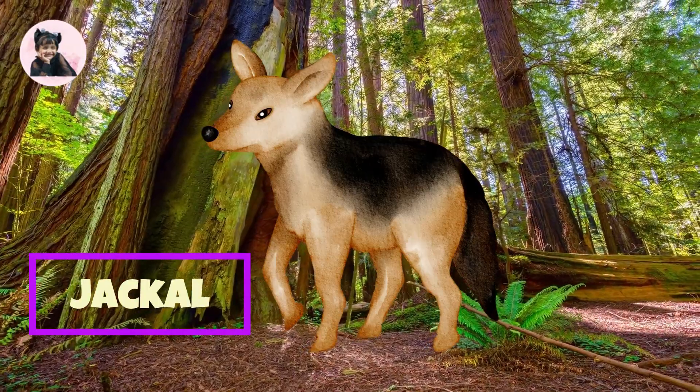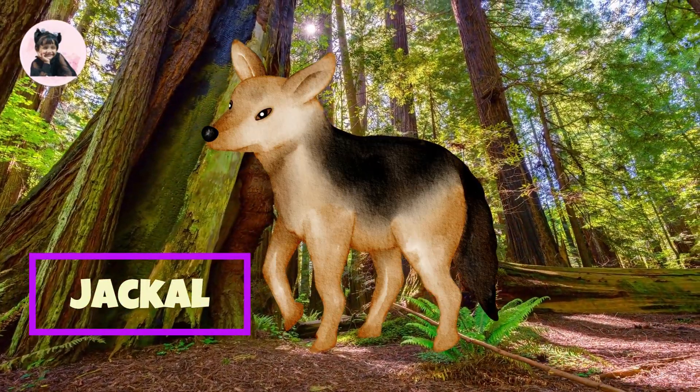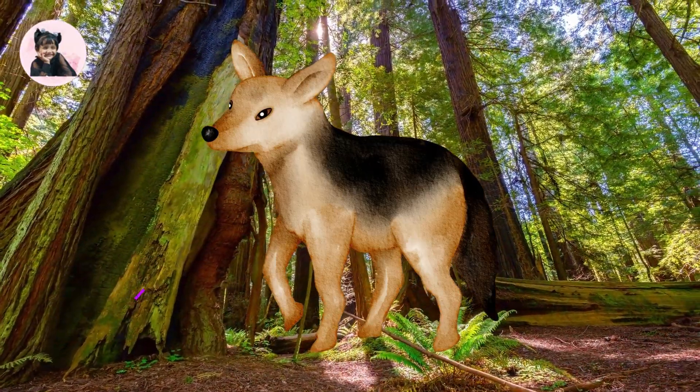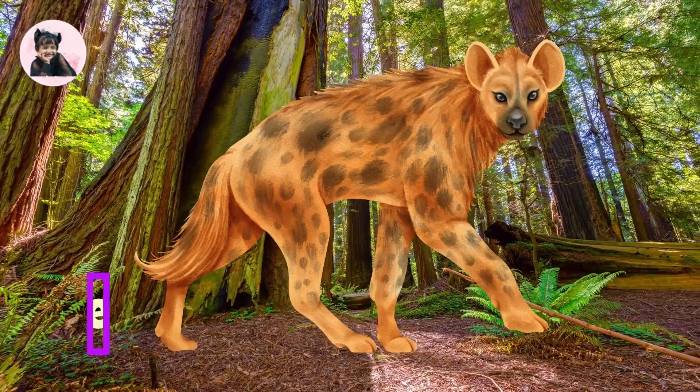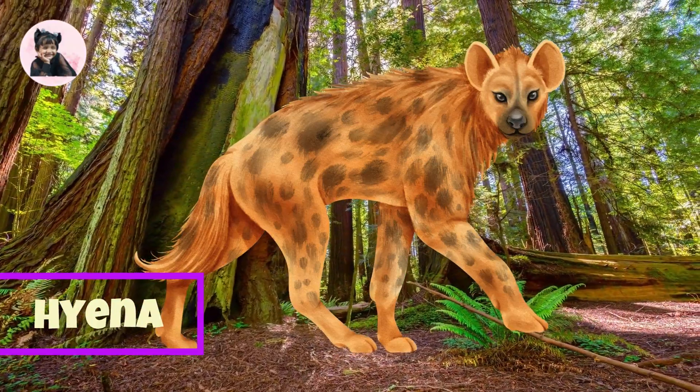Jackal. This is Jackal. Hyena. This is Hyena.